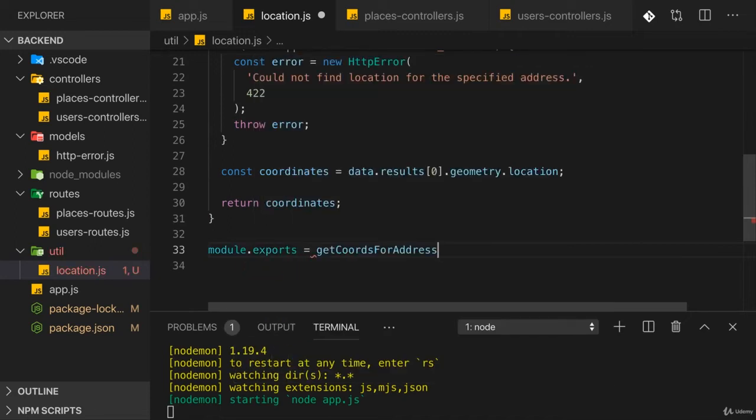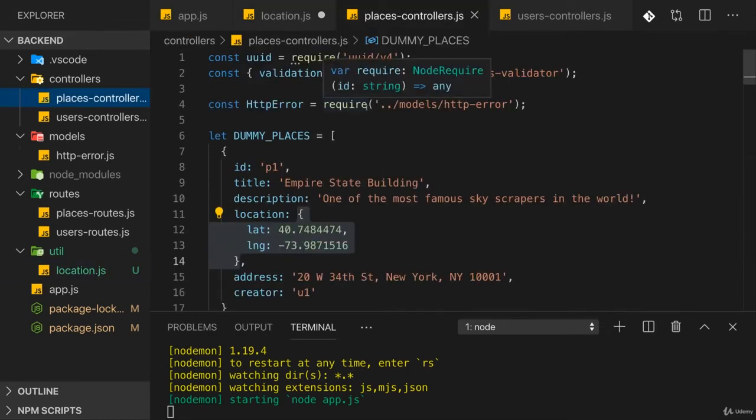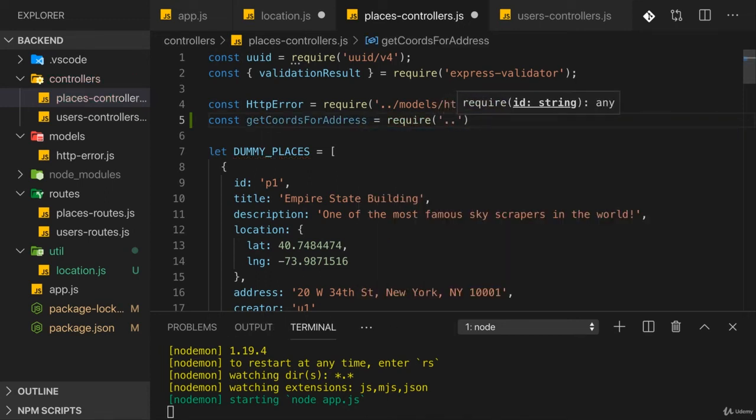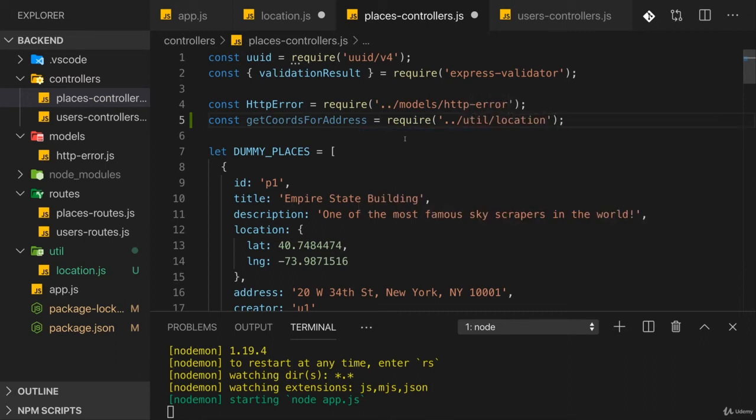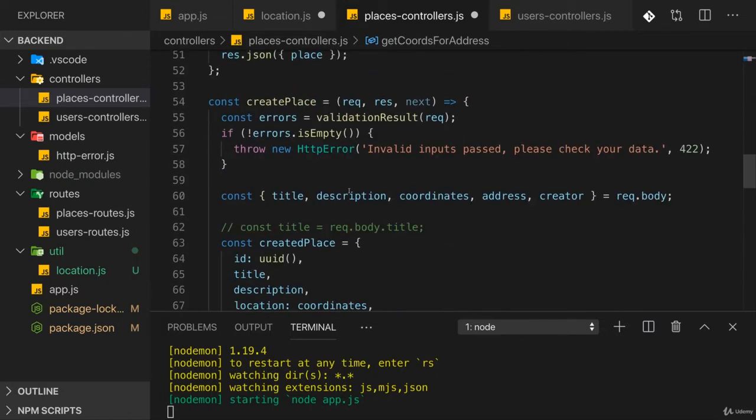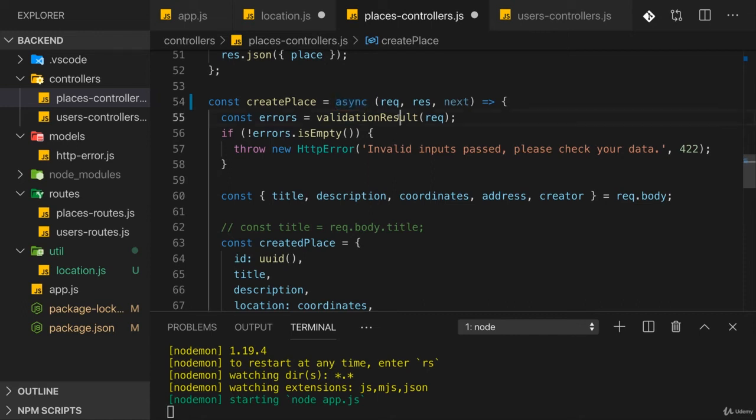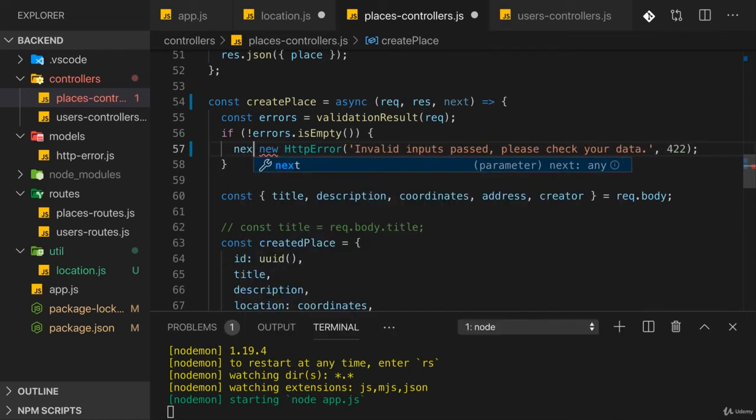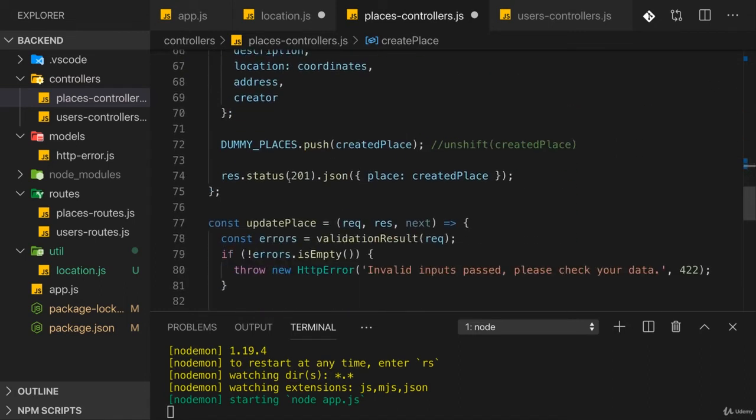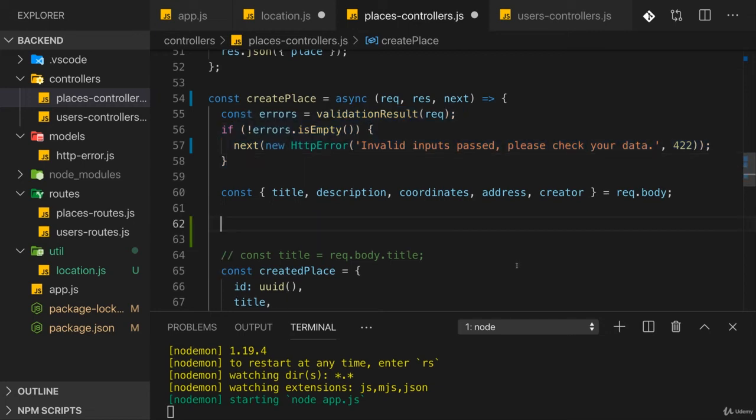Specifically in the place controller, I want to use this now. So here I'll have getCoordsFromAddress which I'll require from the util folder and there the location file. And now we need to call this when we create a place to translate our address to coordinates. For that, I'll convert my createPlace function here to an async function as well by adding the async keyword in front of the argument list simply so that we can use the await keyword in here and work with promises in a more elegant way. Now since I did this, we should also not throw errors anymore but call next here instead. Because when working with async code, throw will not work correctly in Express. So you always need to next your errors.